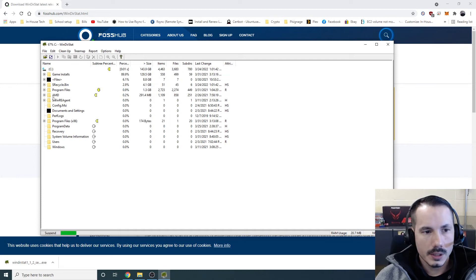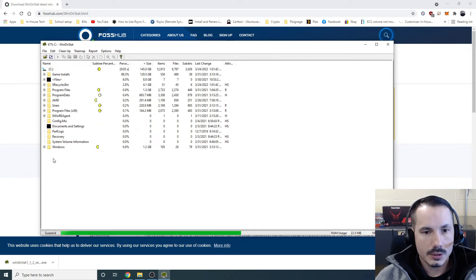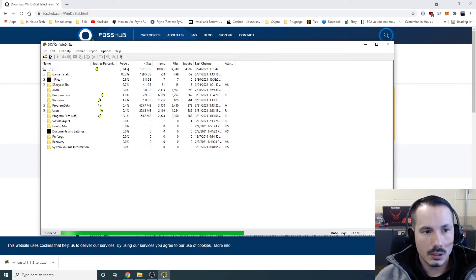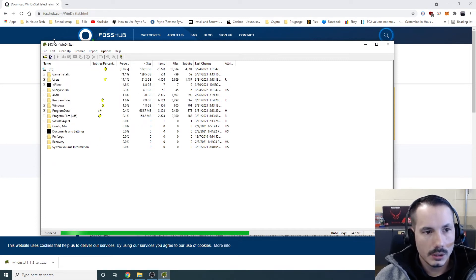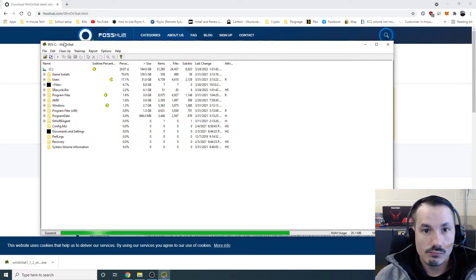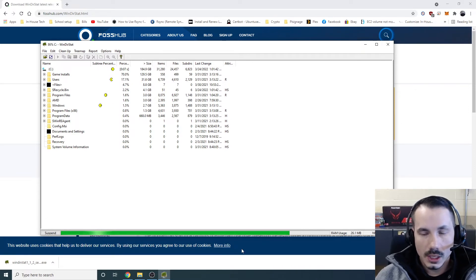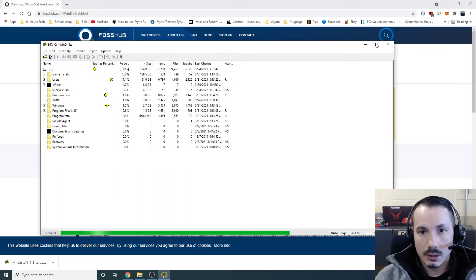Now it's going to go through all of the folder structure on that drive. And give us a pretty little GUI here.